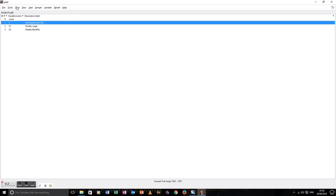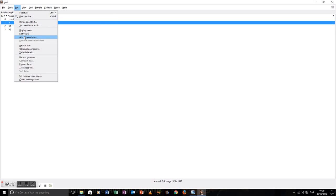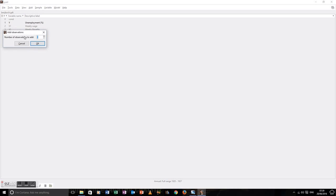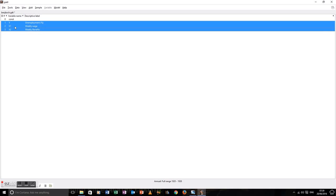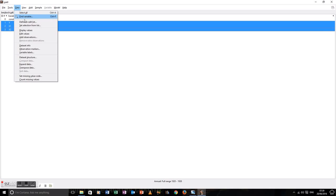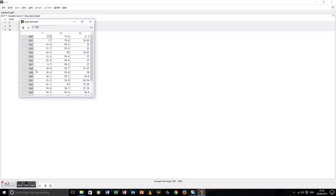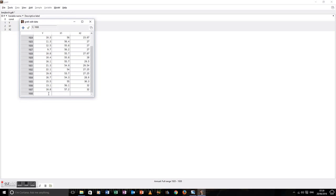Let's have a quick eyeball of everything, make sure everything is OK. So far everything looks nice. Let's add an observation to each variable. Notice nothing appears to have happened — unless you look right at the bottom of the screen, where you notice the annual full range is now 1920 to 1938. So we're going to edit the data, add the 1938 observation, tick, close window.